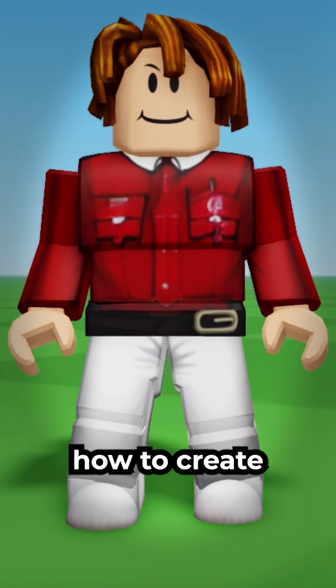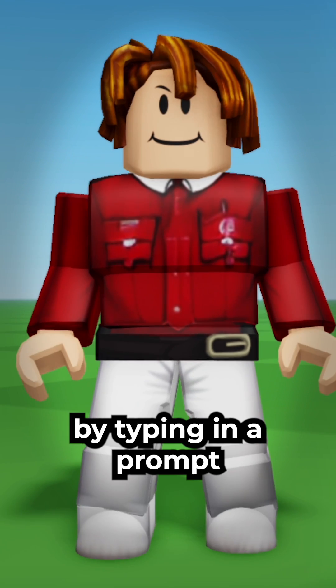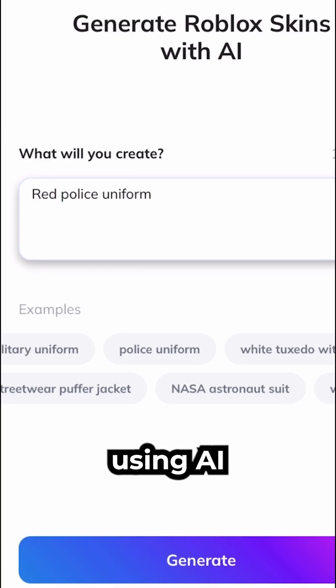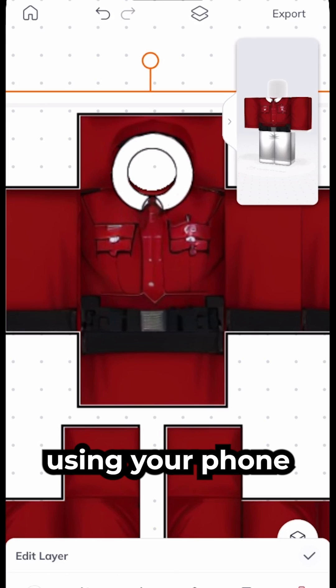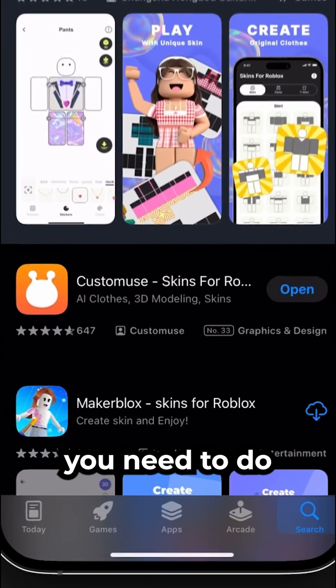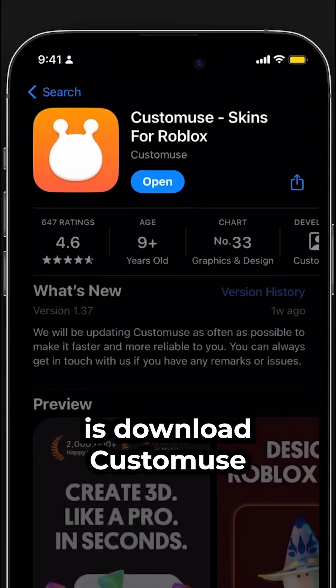In this video I'll be showing you how to create your own Roblox outfits by typing in a prompt using AI, using your phone. The first thing you need to do is download Custom Use.